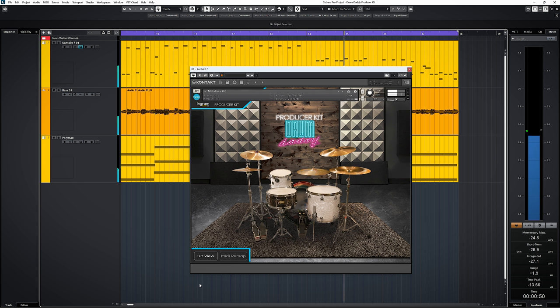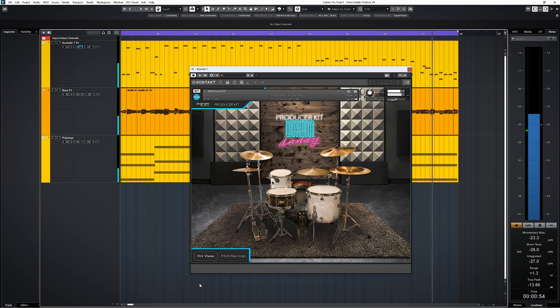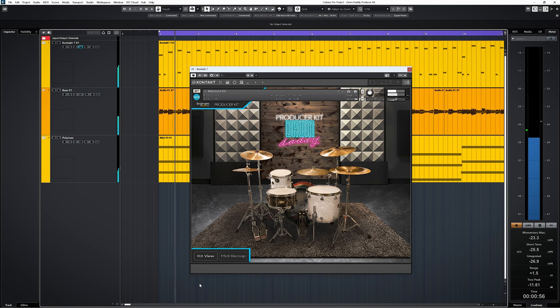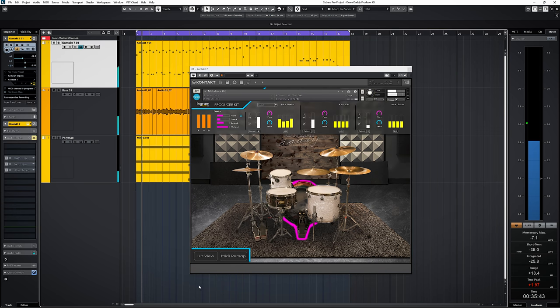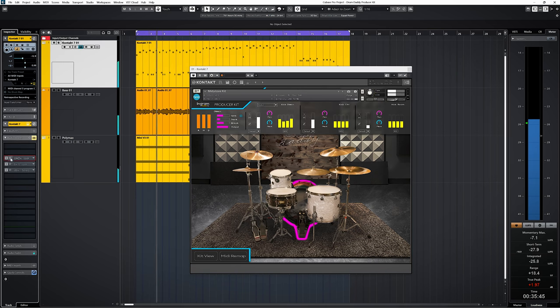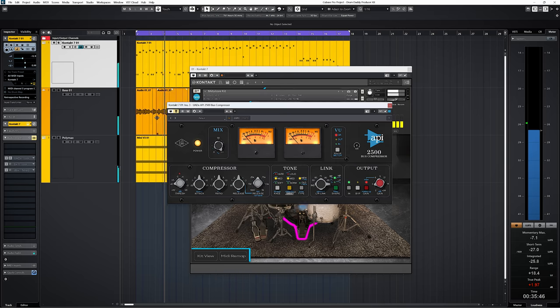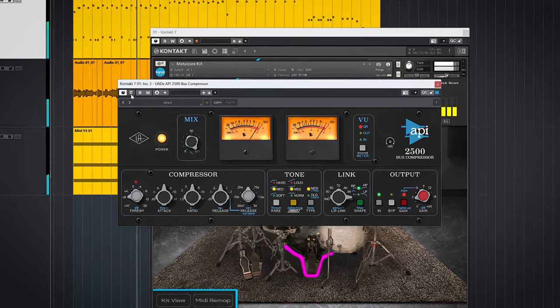Although this plugin is pre-mixed, that doesn't mean you cannot use any additional processing. The Producer Kit takes bus compression really well. Whatever compressor you use on the entire kit, it will enhance the sound and not obstruct anything.